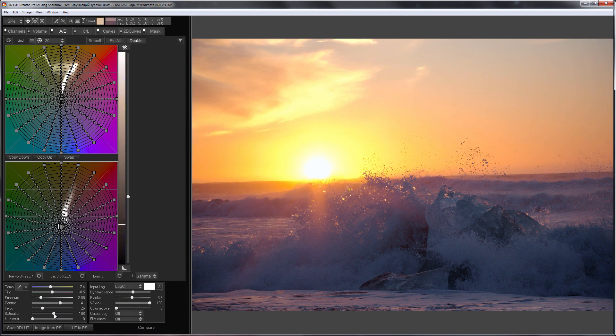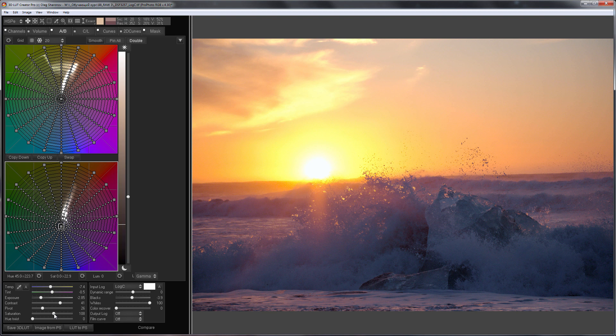3D LUT Creator doesn't have tools like highlights and shadow sliders in Lightroom. But despite this, it can be used to develop highly contrasting scenes without fear of losing details in shadows and highlights. Also, do not forget that you can save this development in the LUT. Load the LUT into an adjustment layer and assemble your Mini-Raw Converter in Photoshop. I'll show you how to do this in the next video. Bye everyone!